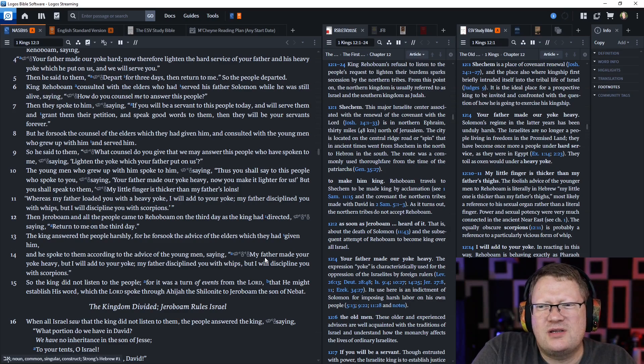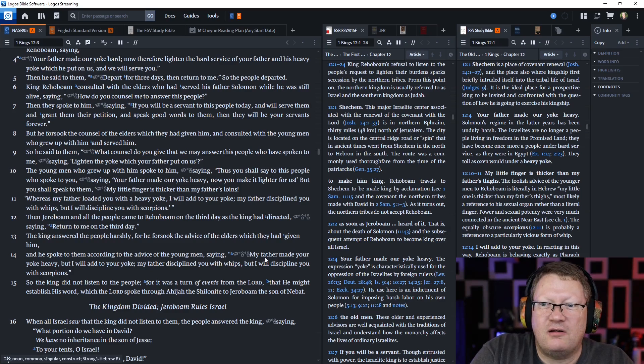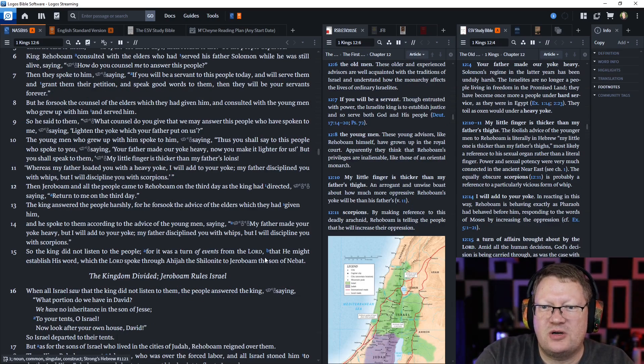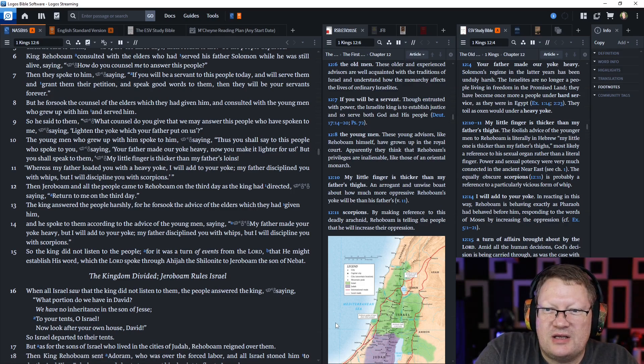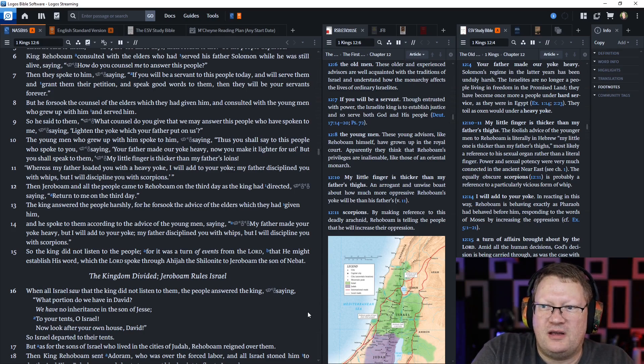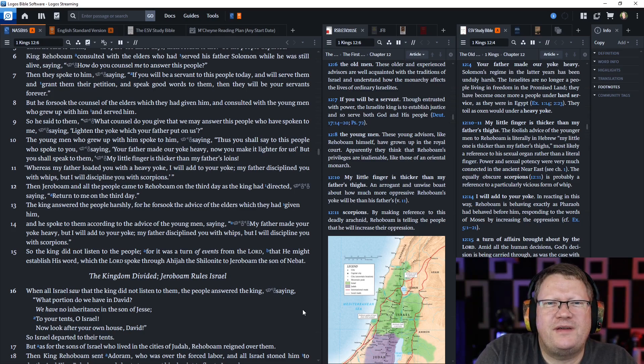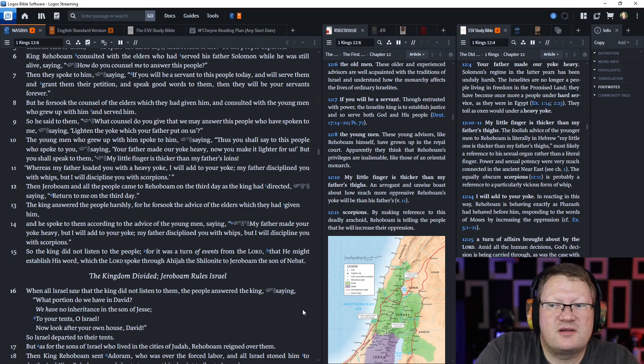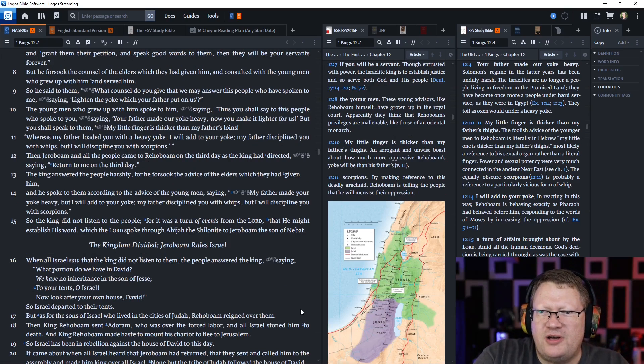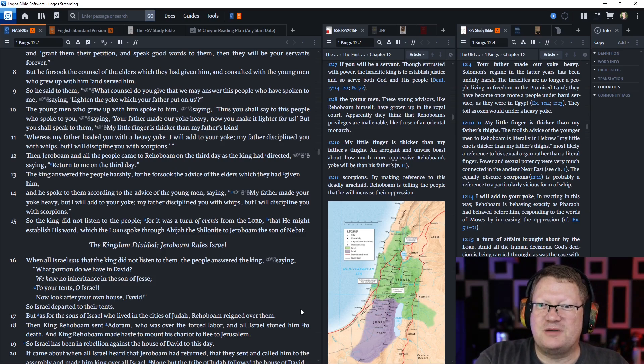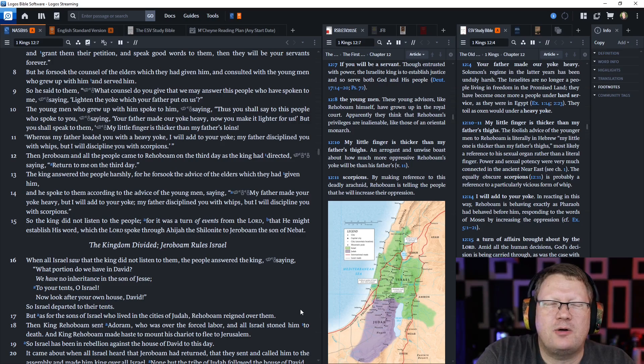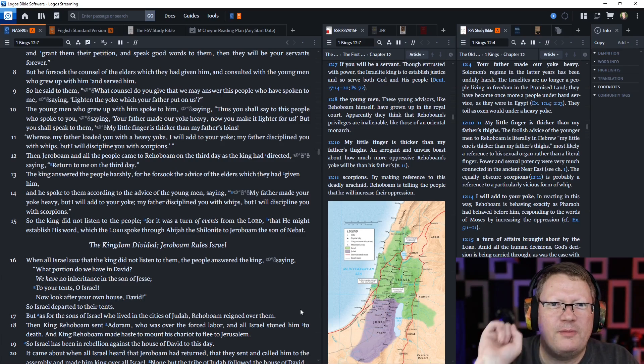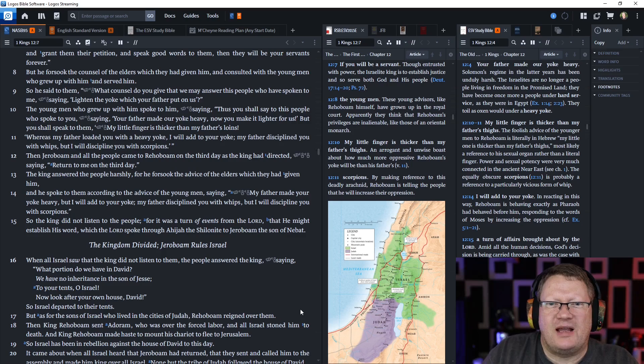So he said to them, What counsel do you give that we may answer this people who have spoken to me, saying, Lighten the yoke which your father has put upon us? And the young men who grew up with him spoke to him, saying, Thus you shall say to this people, who spoke to you, saying, Your father made our yoke heavy. Now you make it lighter for us. But you shall speak to them, My little finger is thicker than my father's loins. Whereas my father loaded you with a heavy yoke, I will add to your yoke. My father disciplined you with whips, but I will discipline you with scorpions. I don't know how you would do that. Just throw them at the people? Make a whip out of scorpions? That would be terrifying.